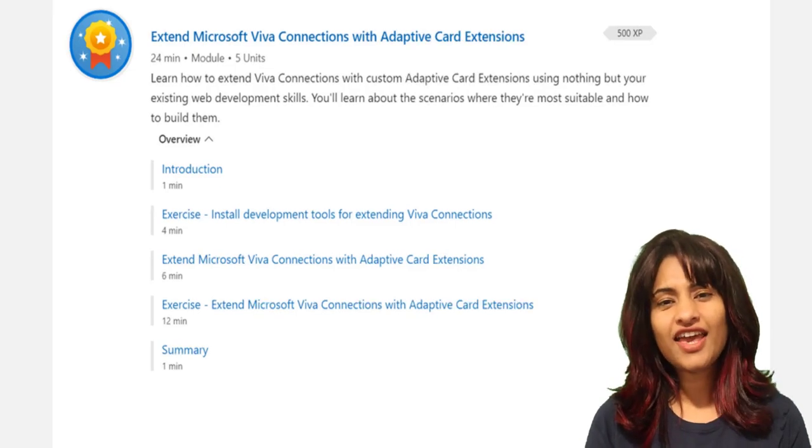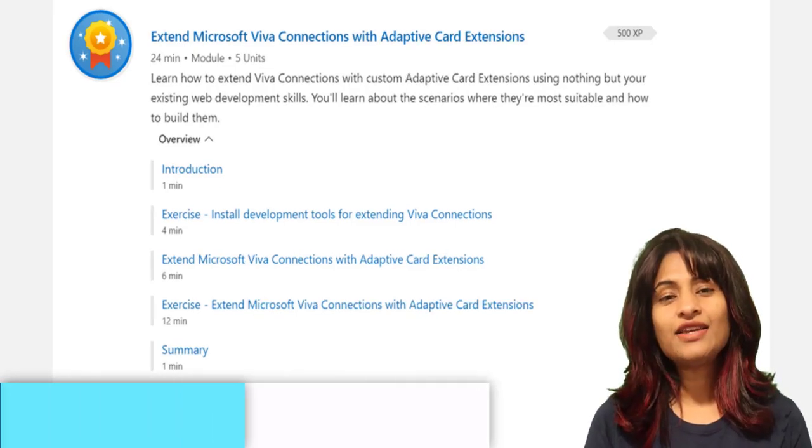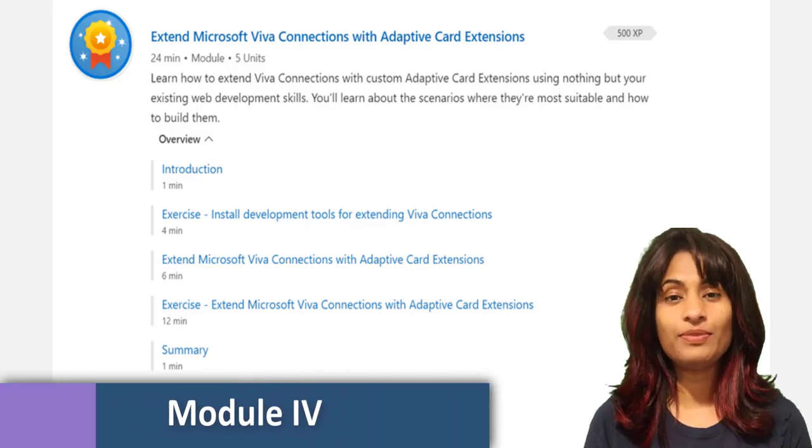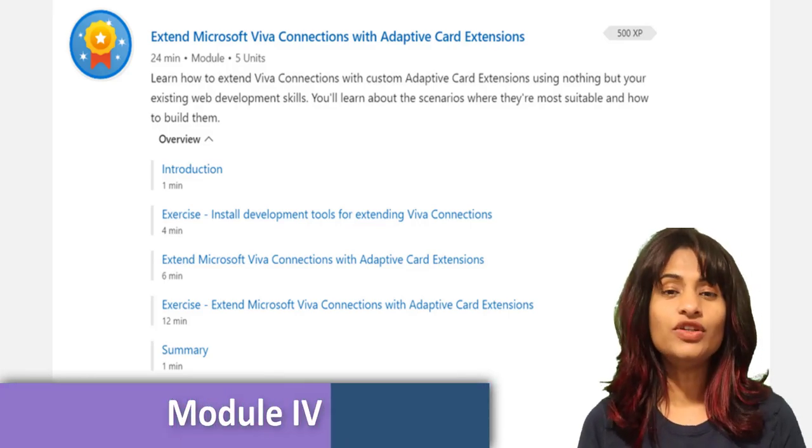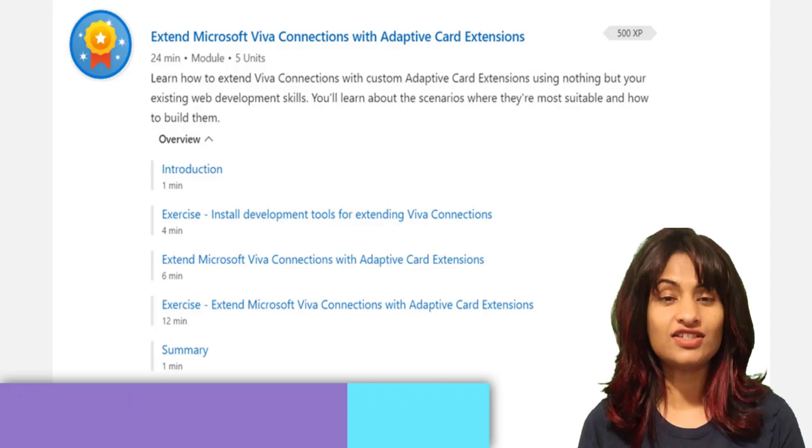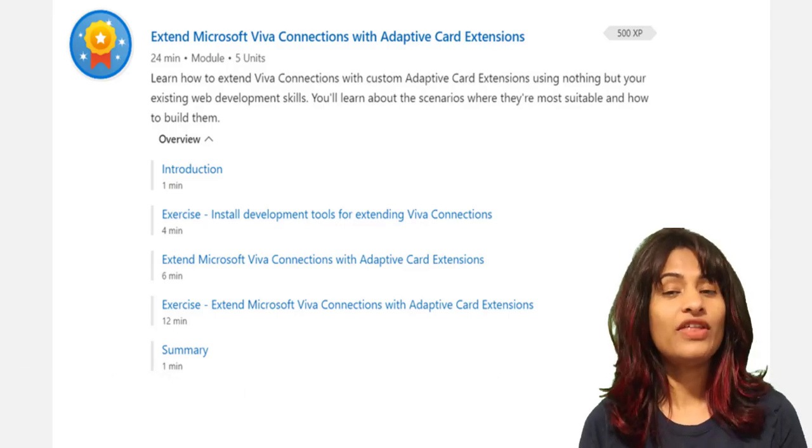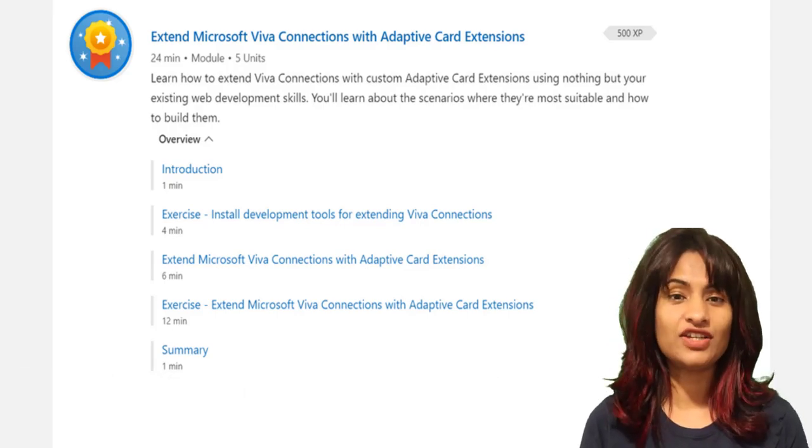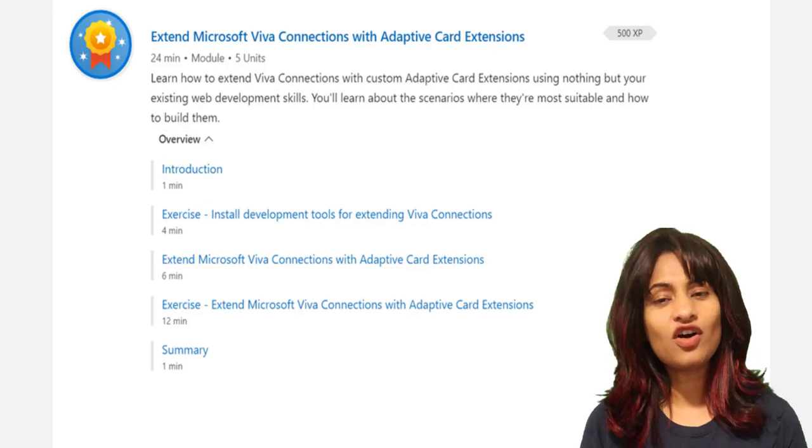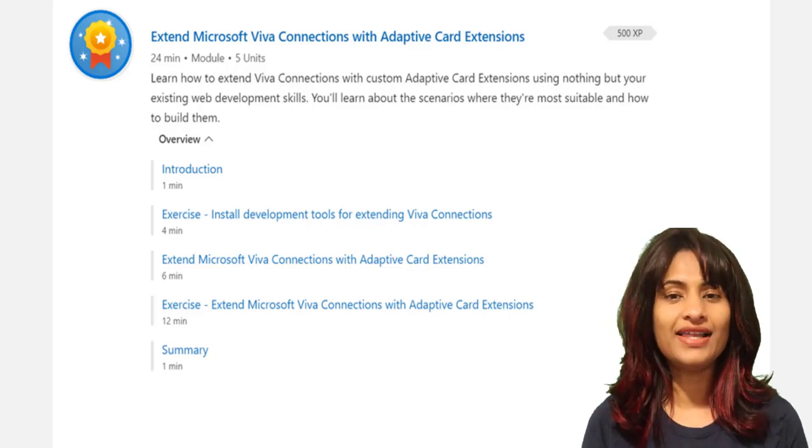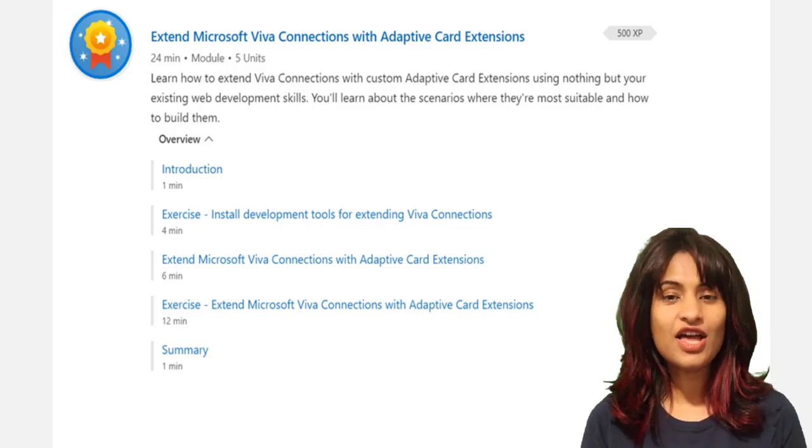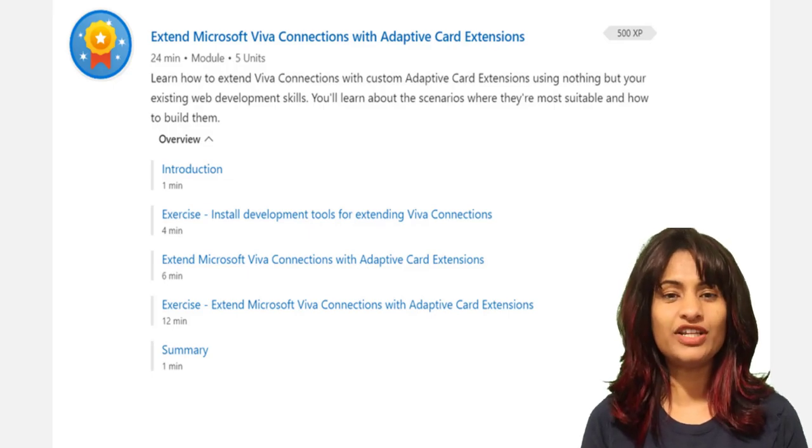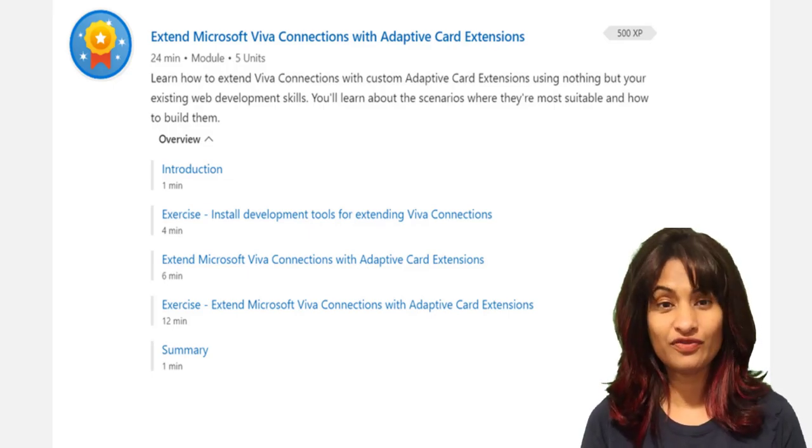And finally, in the fourth module, Extend Microsoft Viva Connections with adaptive card extensions, you'll learn how to extend Viva Connections desktop and mobile with adaptive card extensions, which are interactive cards that work on both mobile and desktop experiences through a special dashboard that users in your organization configure.